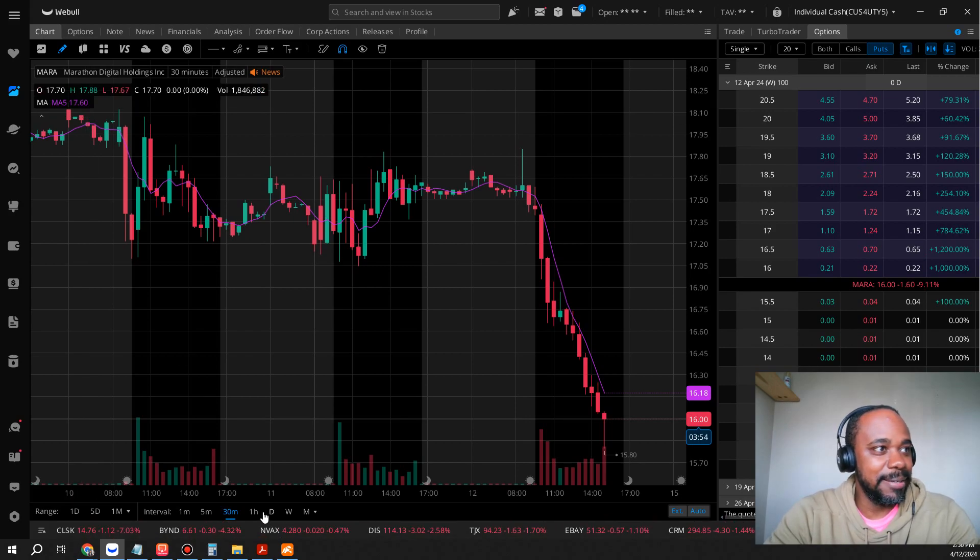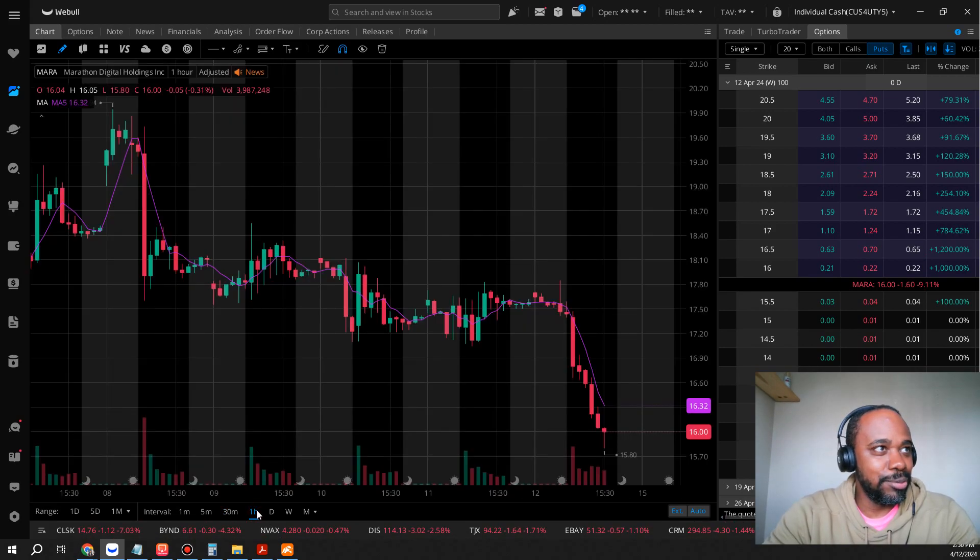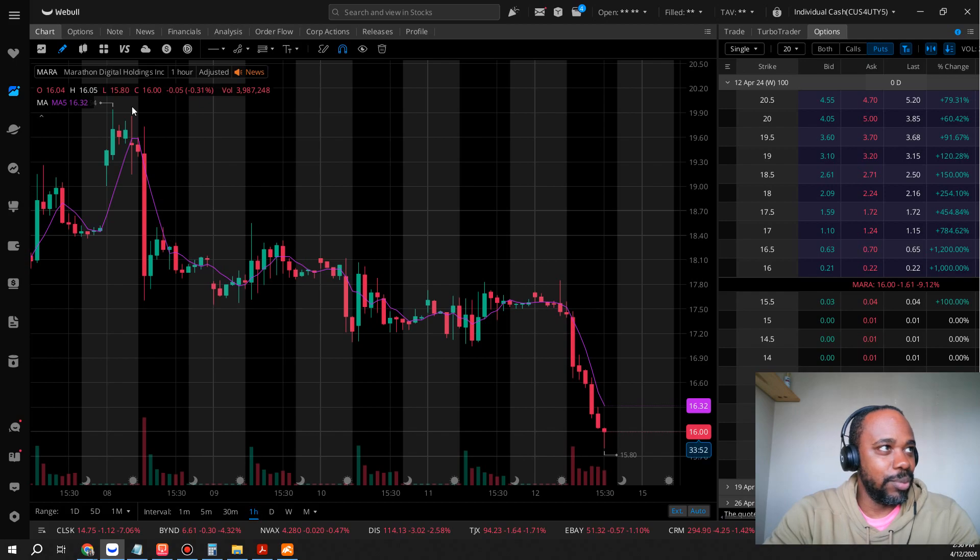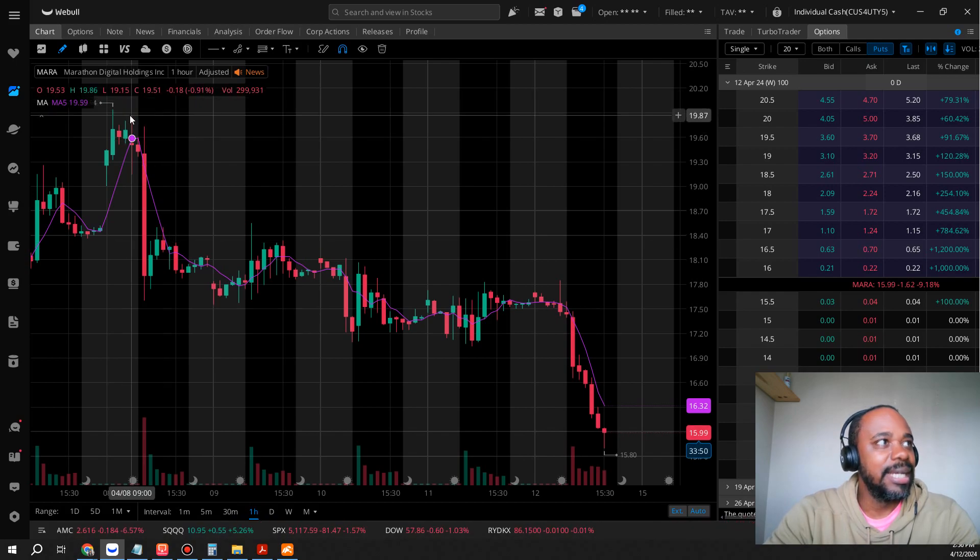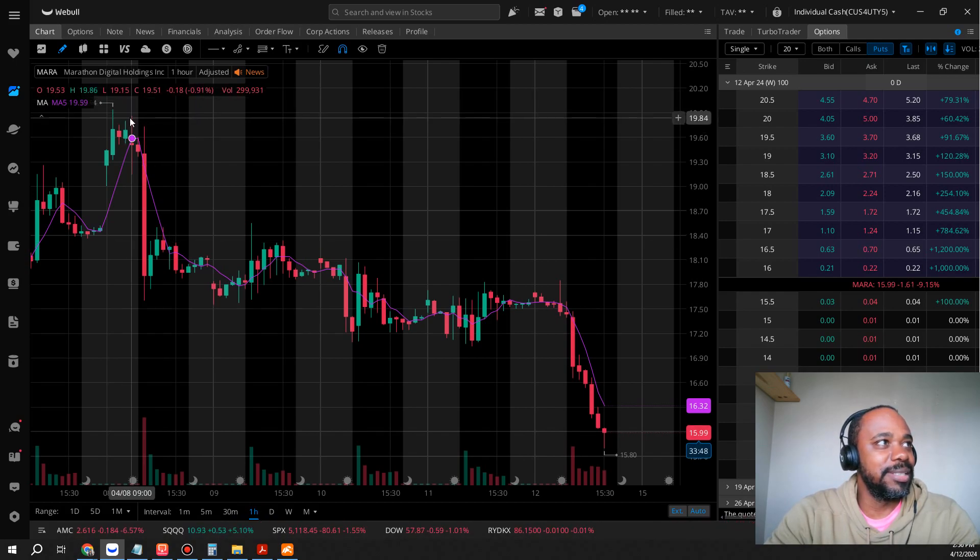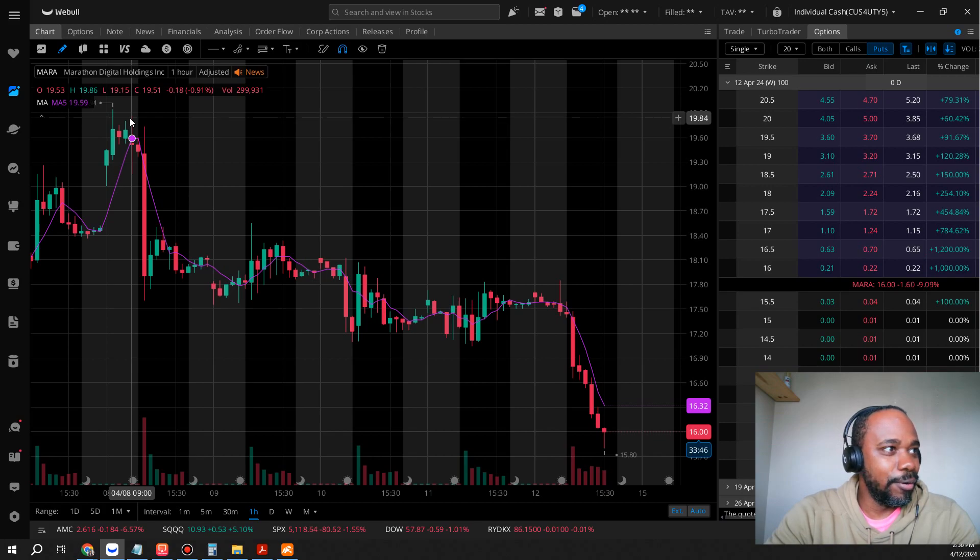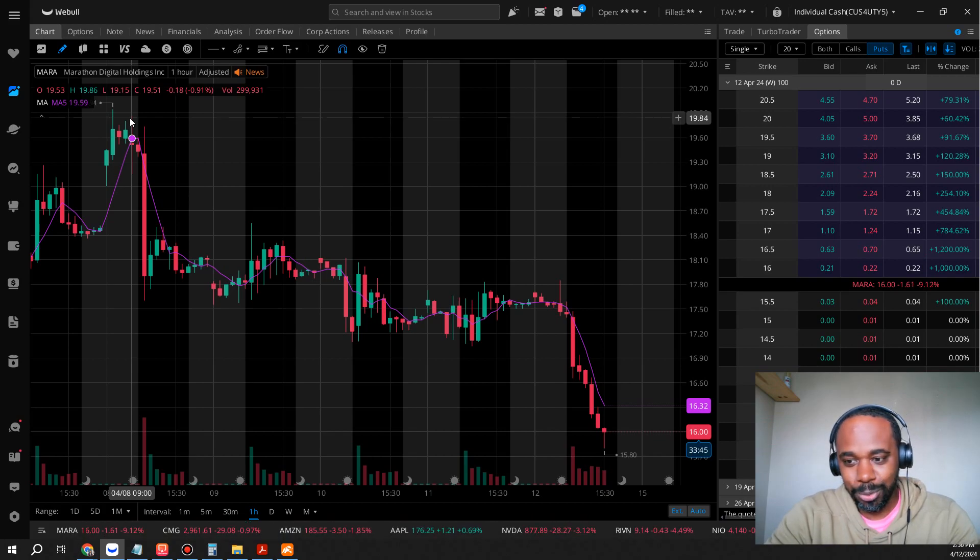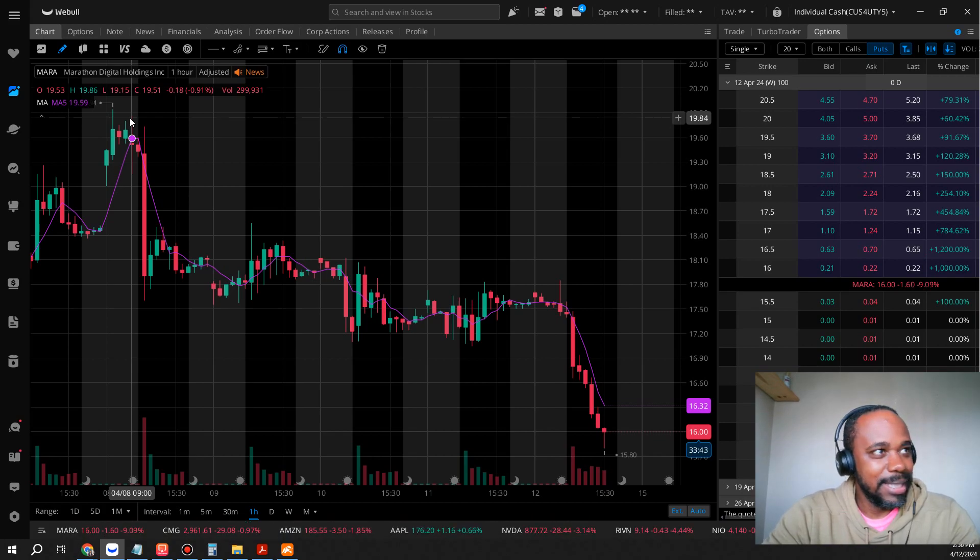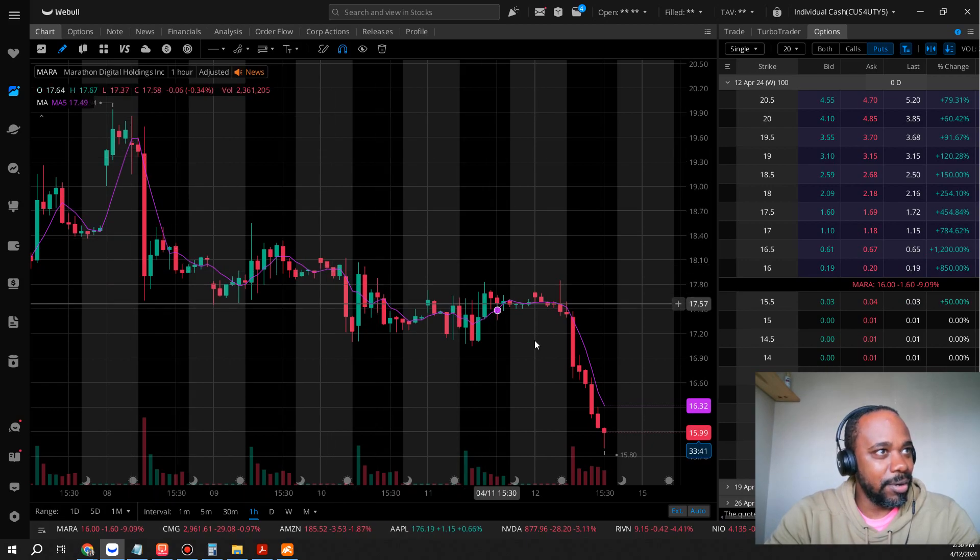12 was a high, but if we go on a one hour chart we can see at one point this thing was up to nearly $20 over the last week or so, a nice fall down for